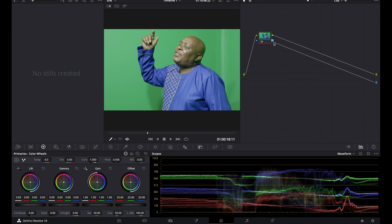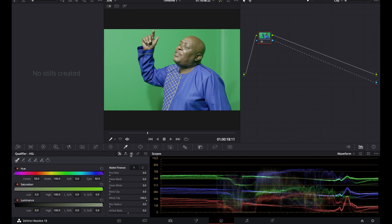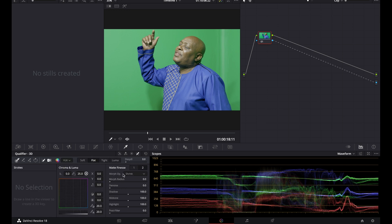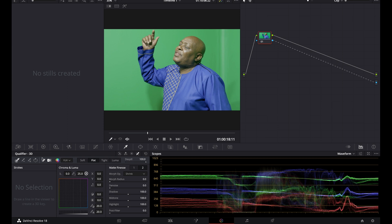Head over to your qualifier. You'll see four tabs — go to those tabs. The first thing I normally do is take my de-spill all the way up to 100. What that basically does is take away any green spill you might find on your talent, or whatever — it eliminates that absolutely and completely. Do that first. Then head over to the tabs and the one I like to select is the plus.